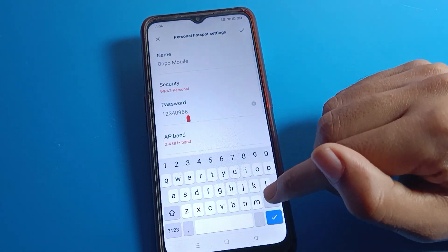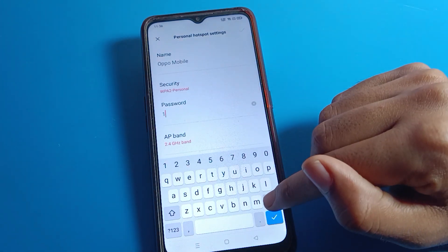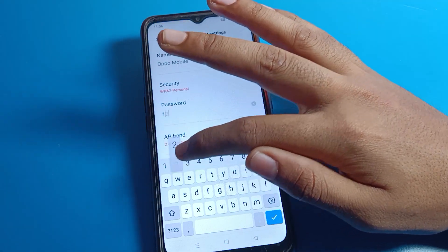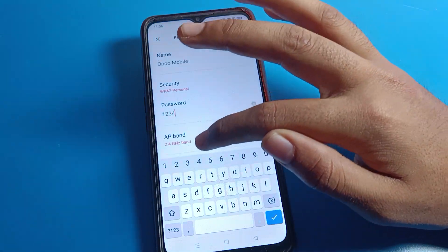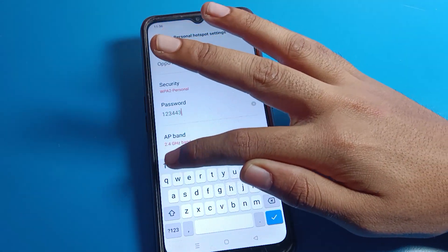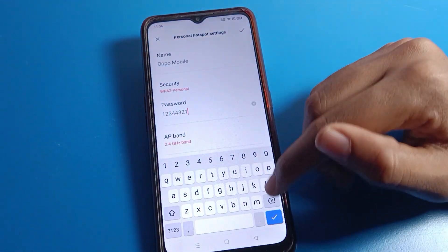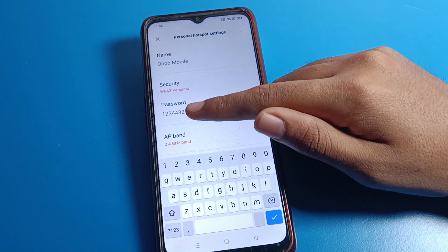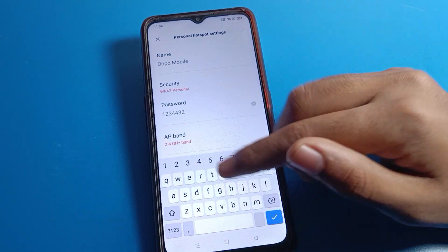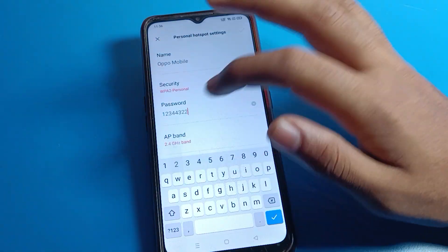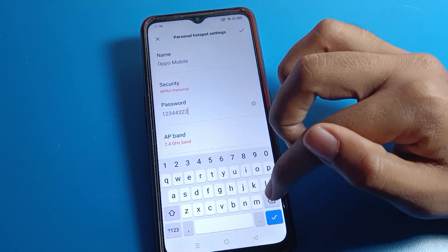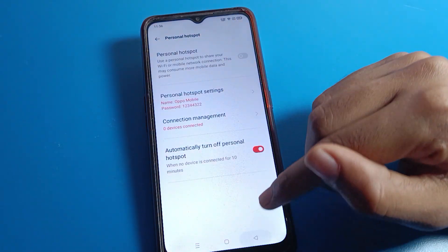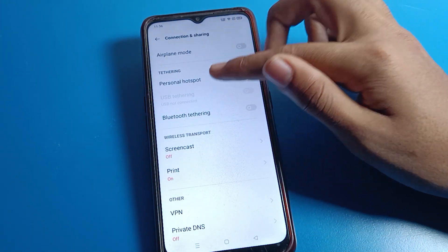Click on 'Password' and I will set a new password here — for example, '12344321'. Note that your password should be at least eight digits. If you use seven digits it won't work. Now click to confirm and your hotspot password will be changed.